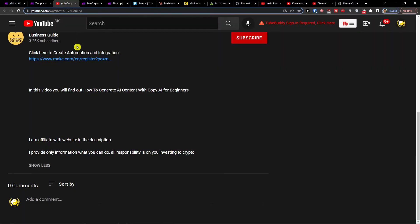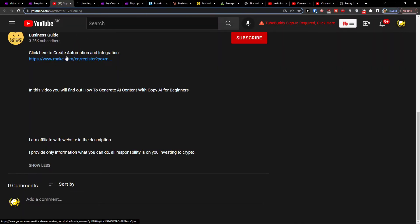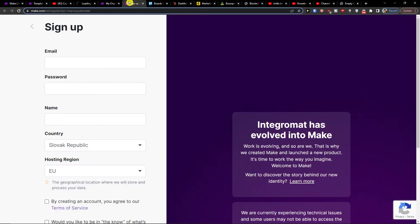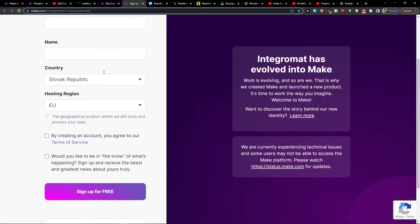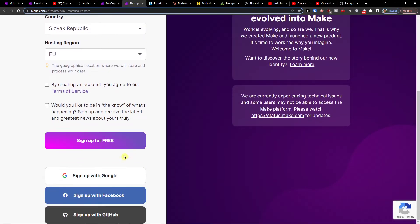The first thing you want to do is scroll down to the description and click on the link. When you do it, you'll get to the sign-up page of Make.com.